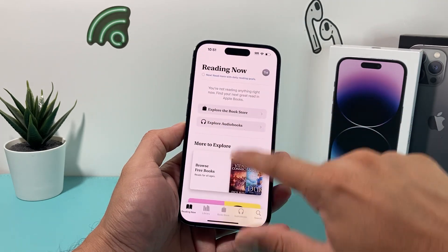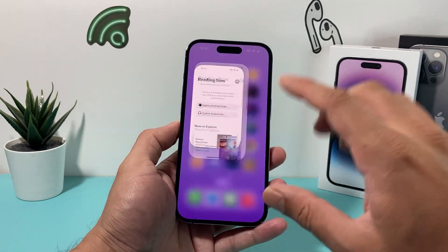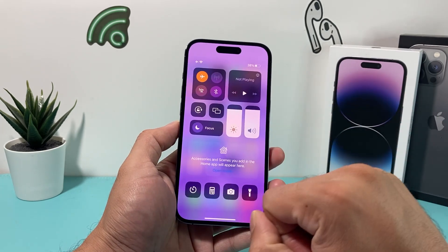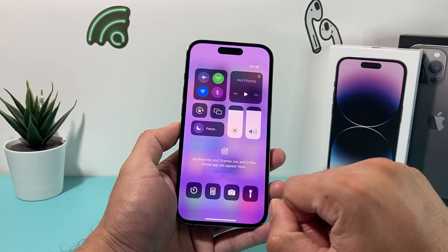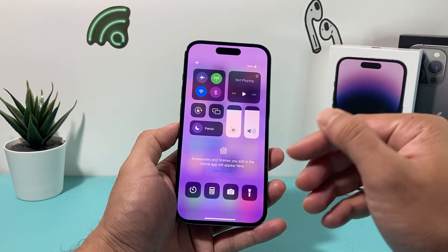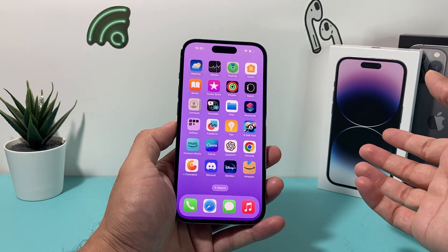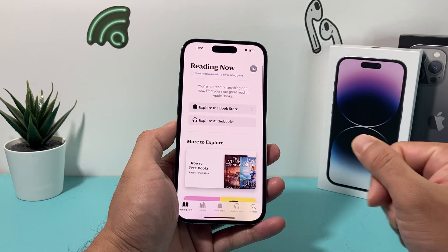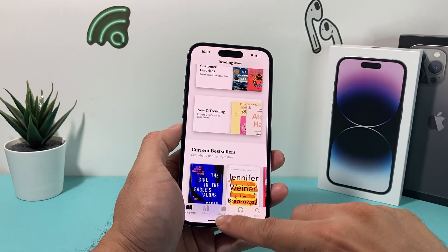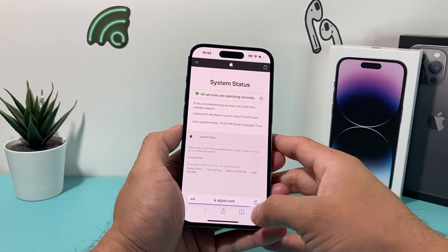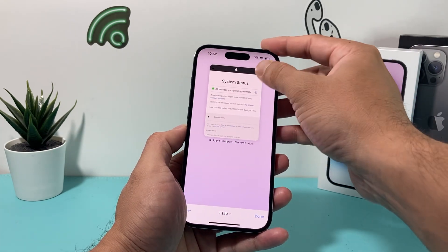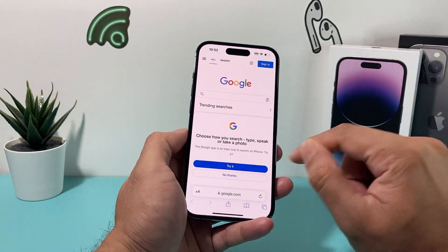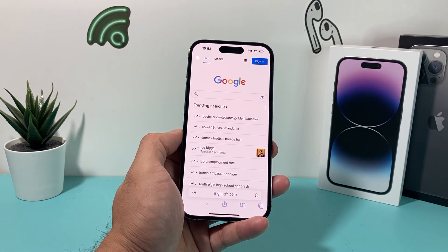The very first thing whenever you're having this issue is that most of the time it could be related to internet connectivity. What I usually like to do is pull down the control menu, turn on airplane mode for a brief moment, and then turn it back off — that does a quick network refresh. You also want to go to your browser and ensure that you can browse to different websites like Google to confirm you have an internet connection.